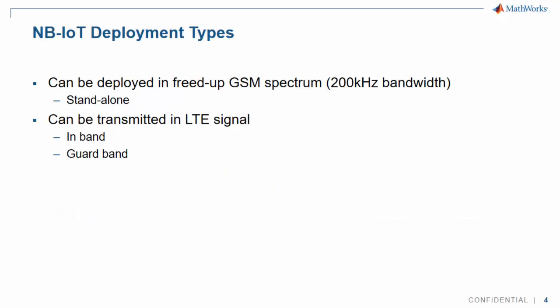NB-IoT can be deployed either in standalone mode, within an LTE band, or in the guard band between two LTE bands.